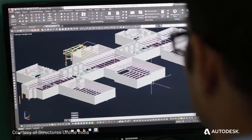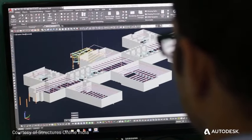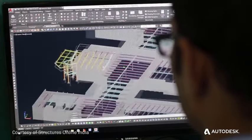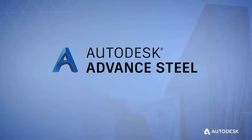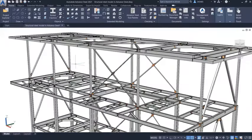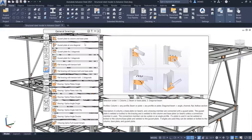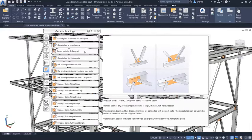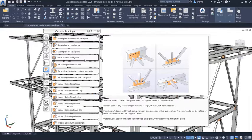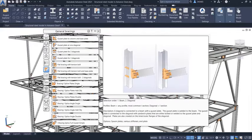you need a competitive edge to help grow your business. That's why there's Advanced Steel from Autodesk. Advanced Steel is a comprehensive, easy-to-use software for structural steel detailing.